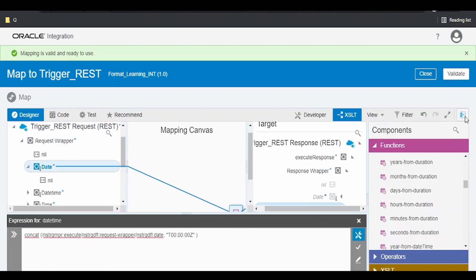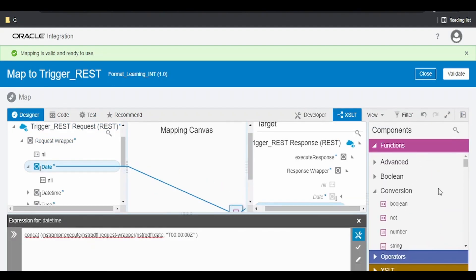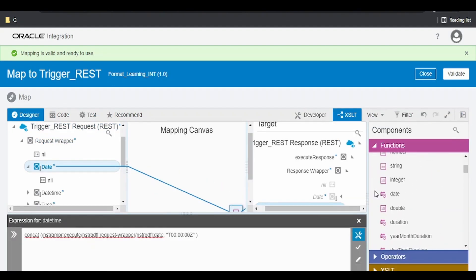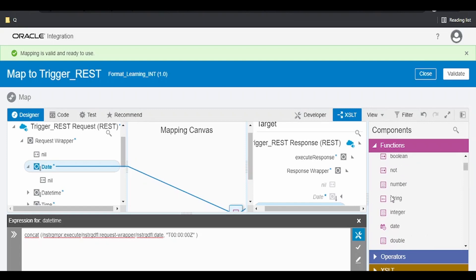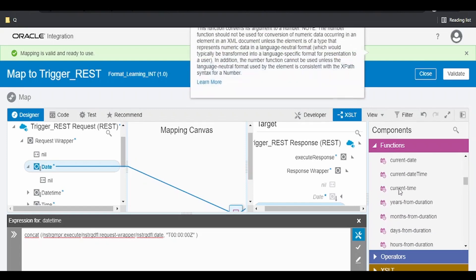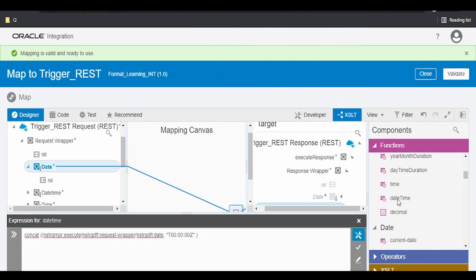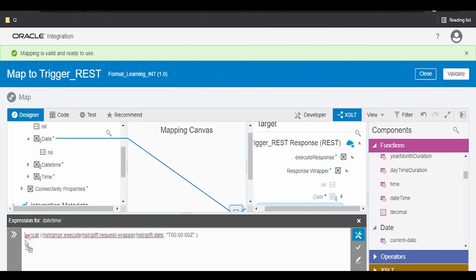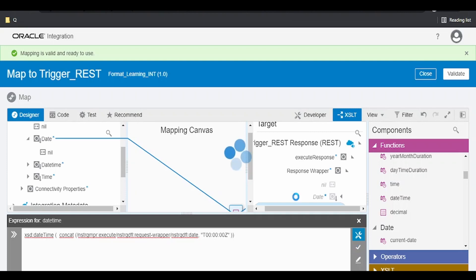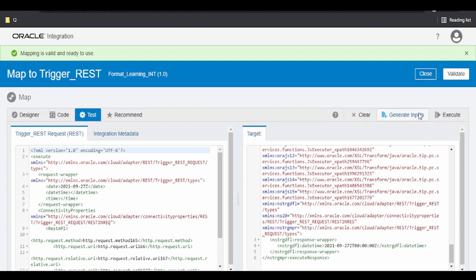Just to make sure this is in a proper datetime format, we can use the datetime conversion function. Drop it over here, click on validate, click on test, and execute.